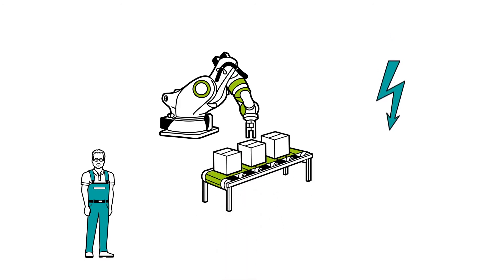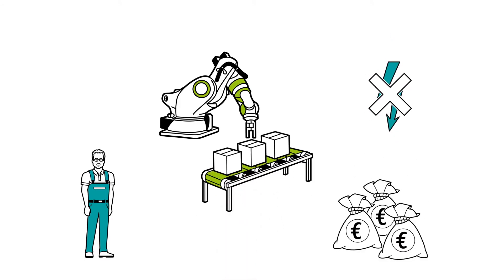When there's a power failure in his system, this costs a lot of money, because the entire production stops.